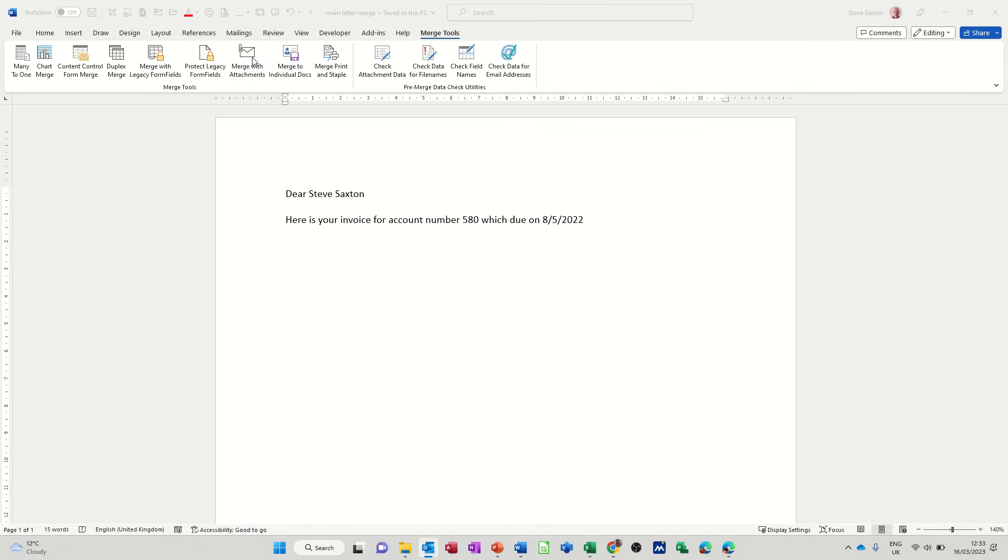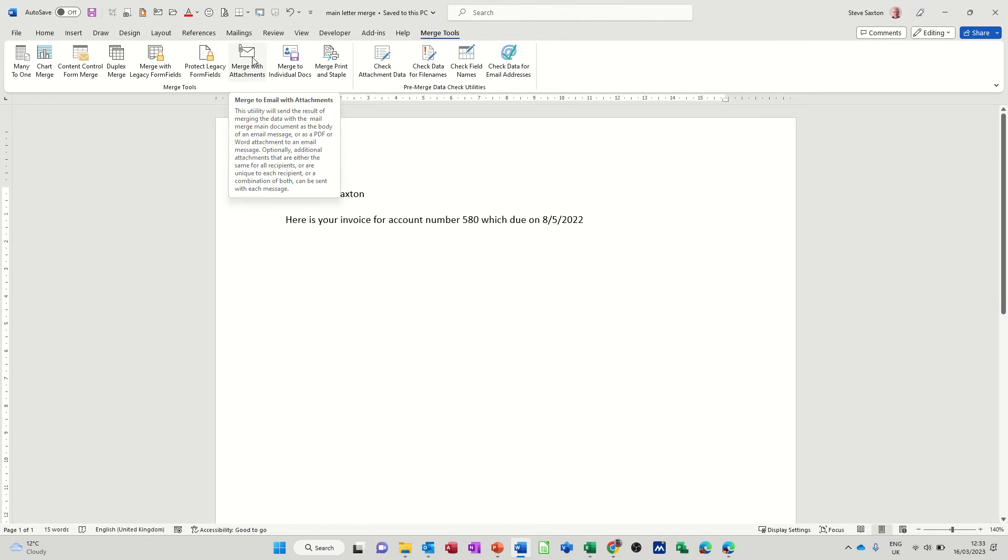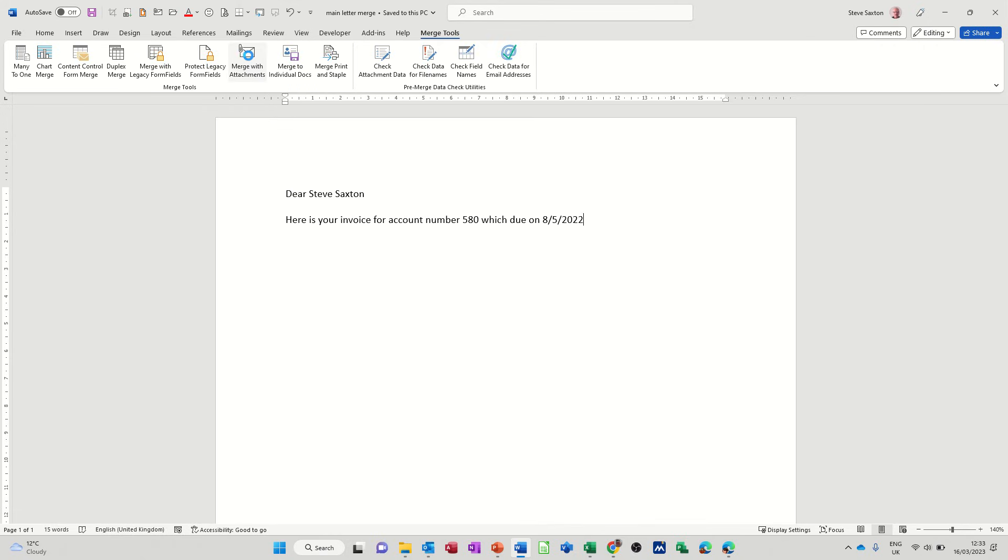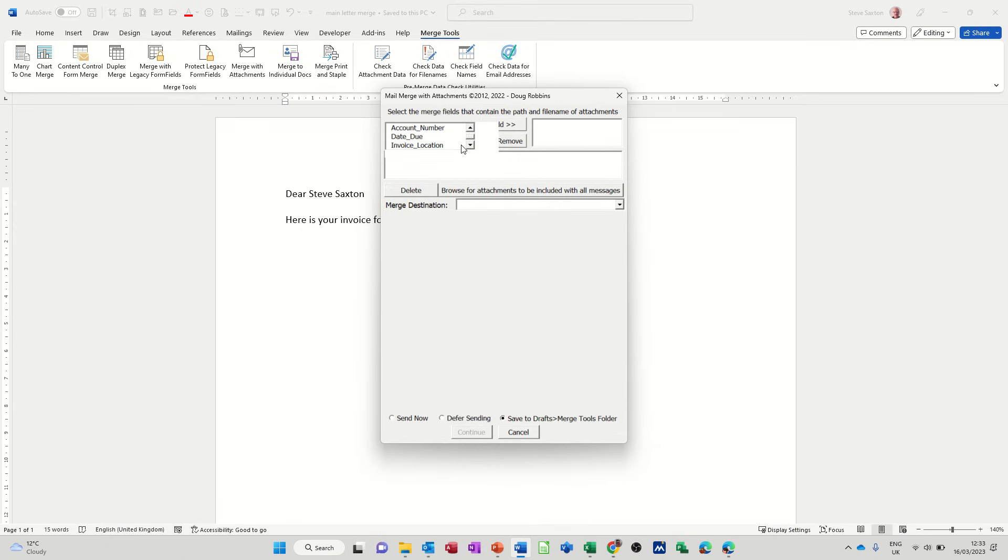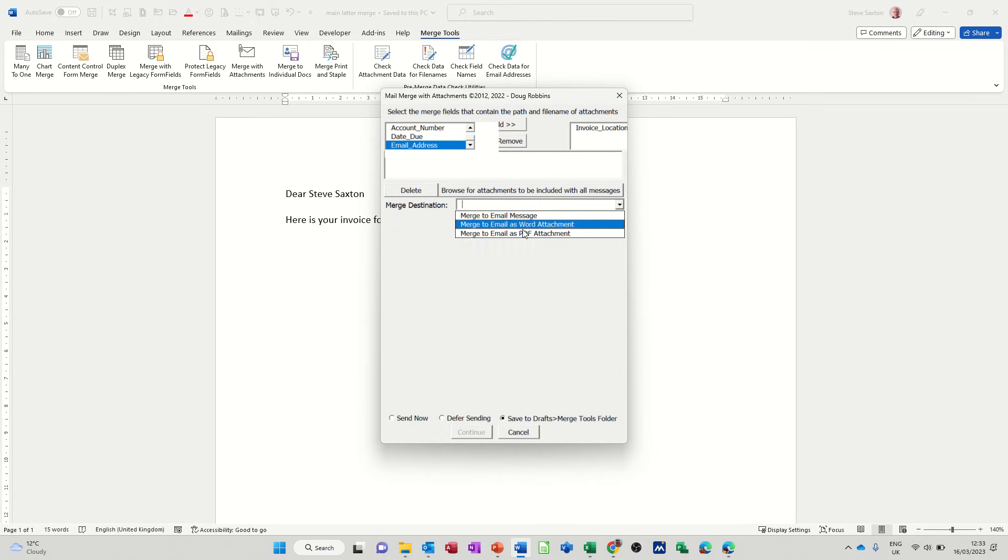So I'll just click on that and then it will load up the relevant bit that I want to use. So that pops in. So at the top there you've got all your fields and it says select the merge fields that contain the path with a file name of attachments. So that's invoice location. Take that across. And then down here, merge destination, this opens up three options and I want this one: merge email as a PDF attachment. So at the moment it's a Word attachment, so I'll use that one, Word attachment.